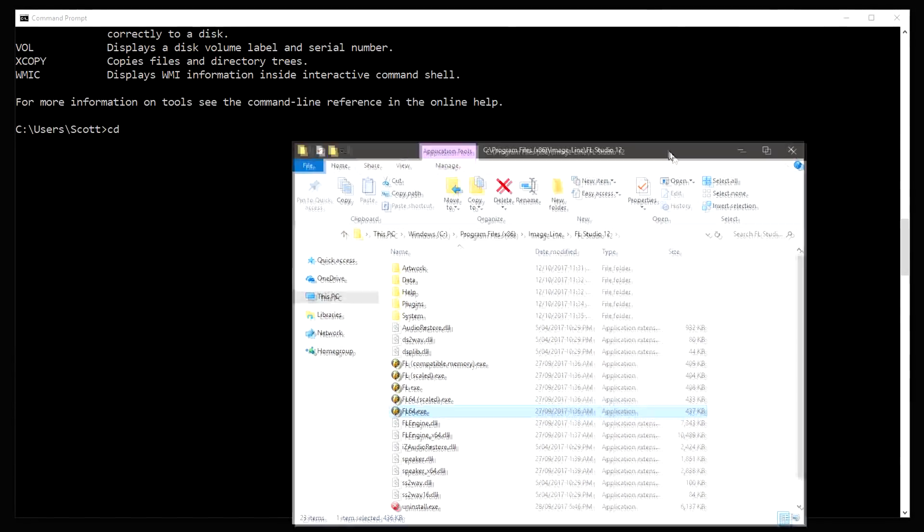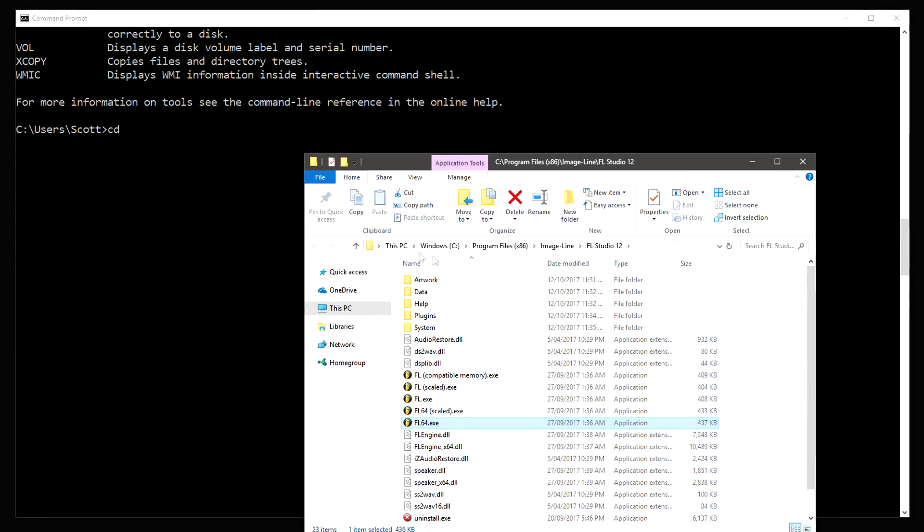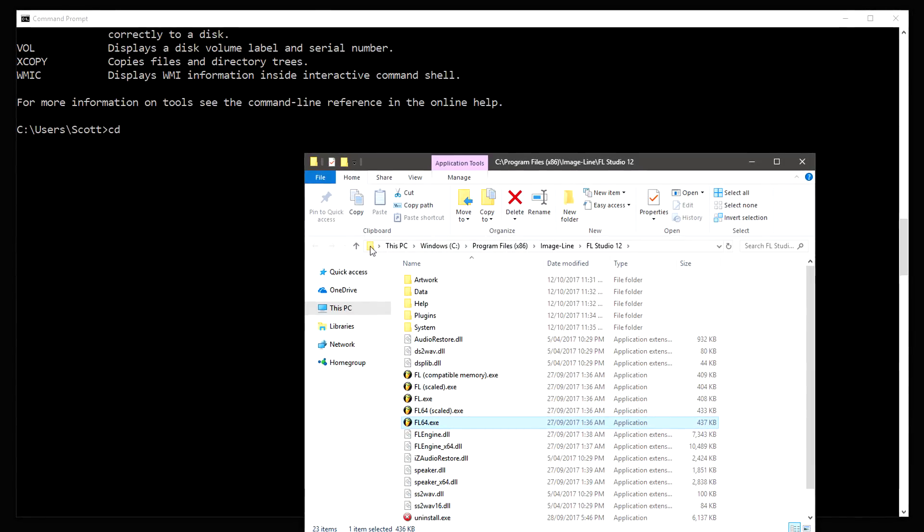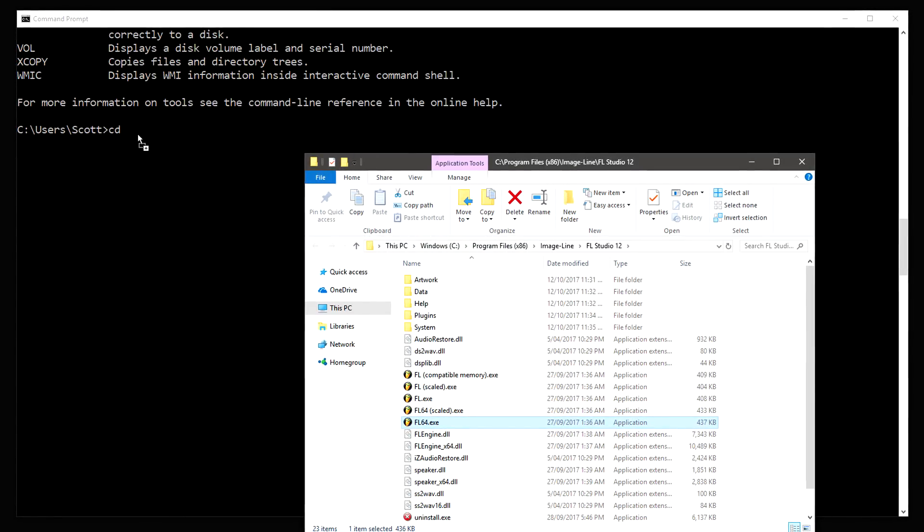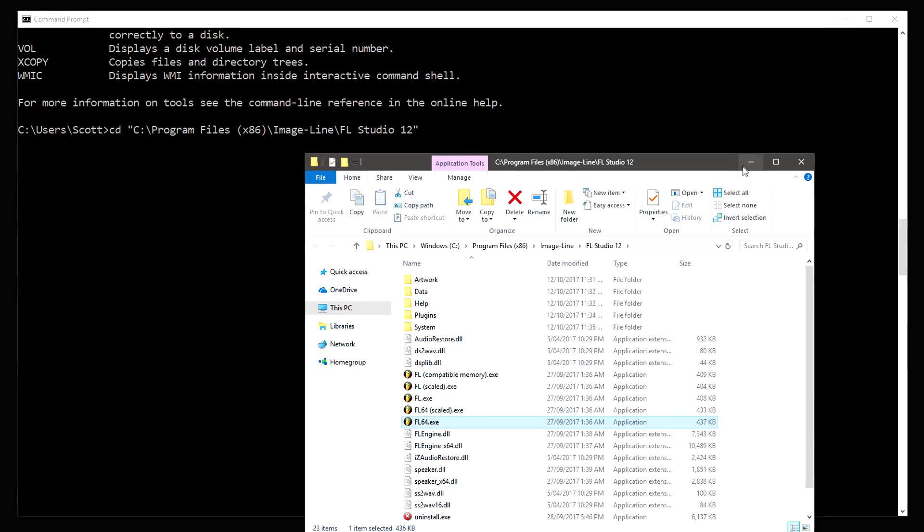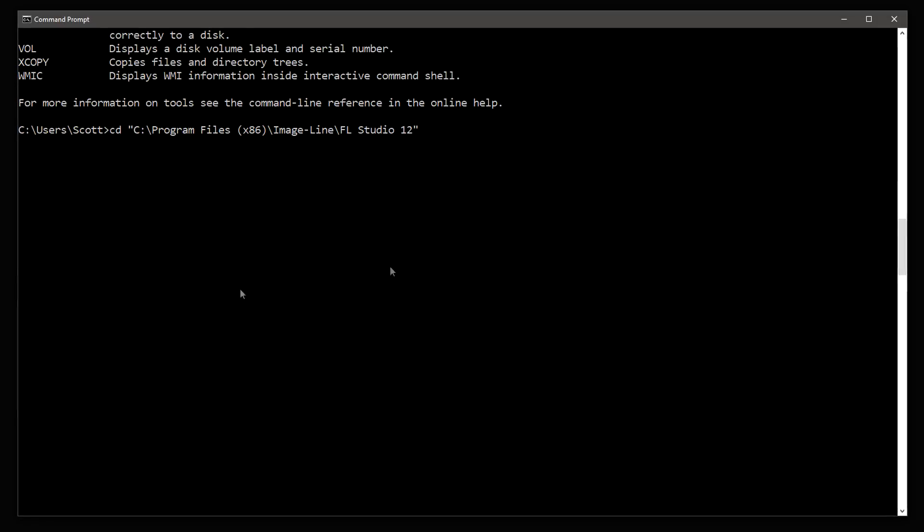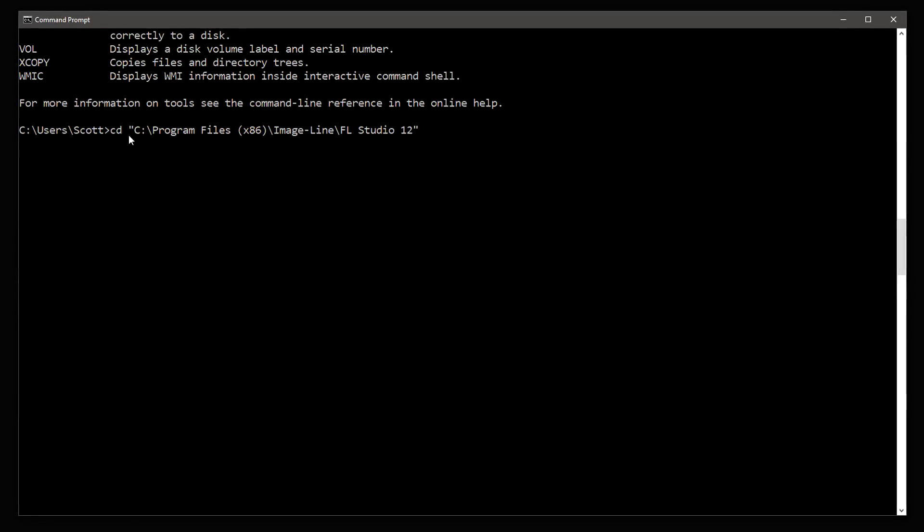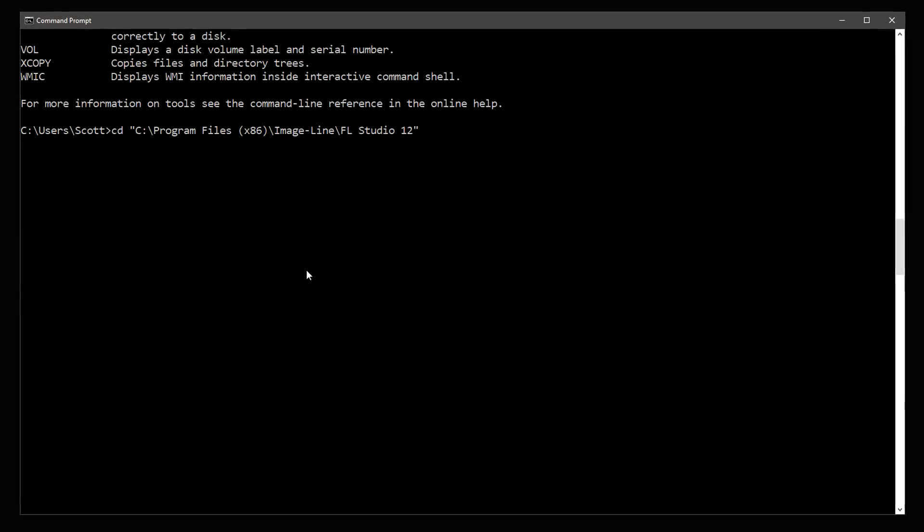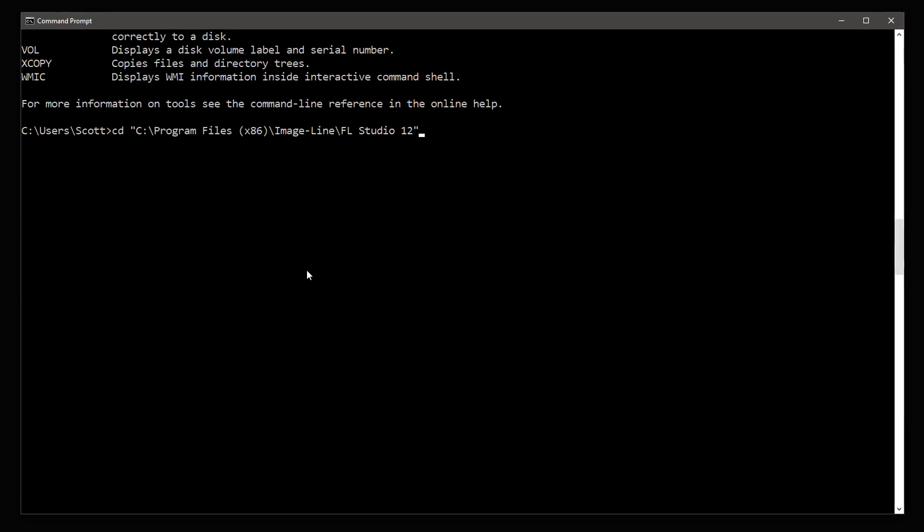Now at the top of the file browser, you can just click and drag on the folder icon into the command line window and it's done. So we have cd to C, program files, image line, FL Studio 12. Will it work? Yes.